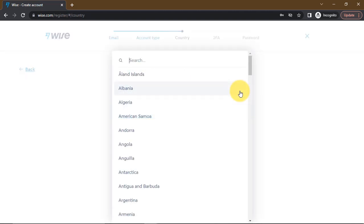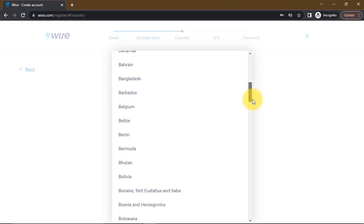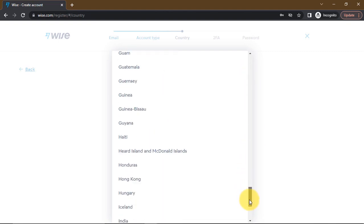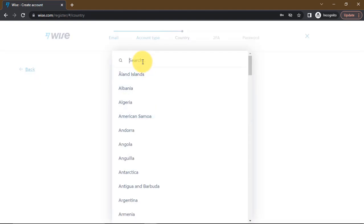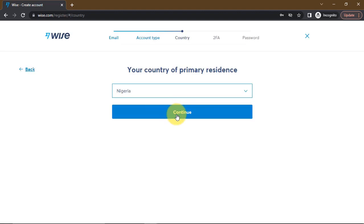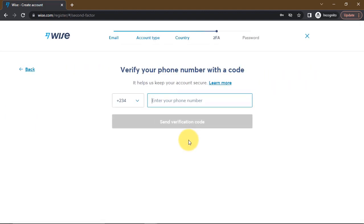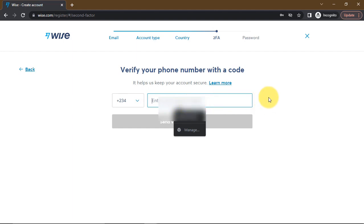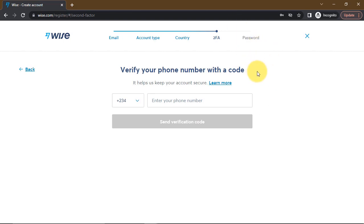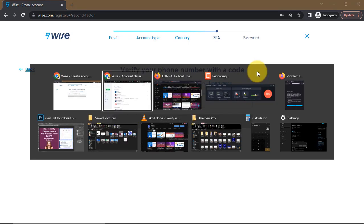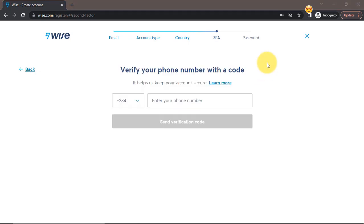One thing I like about Wise is that Wise works with most countries. You just select any one of these countries, or you can just search for your country and select it — for example, Nigeria. You'll then be required to put your mobile number, then click send verification. Once that is done you'll be required to set your password.